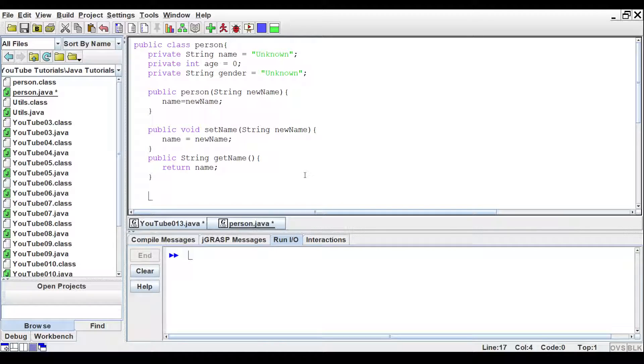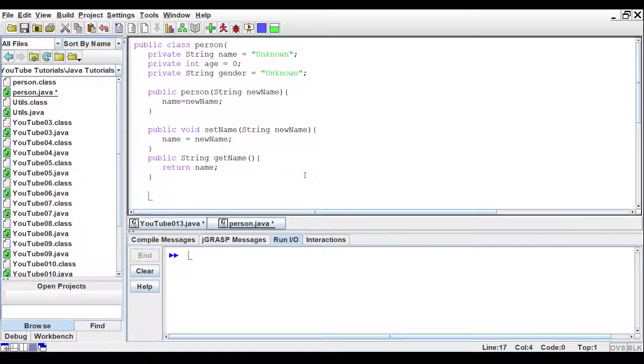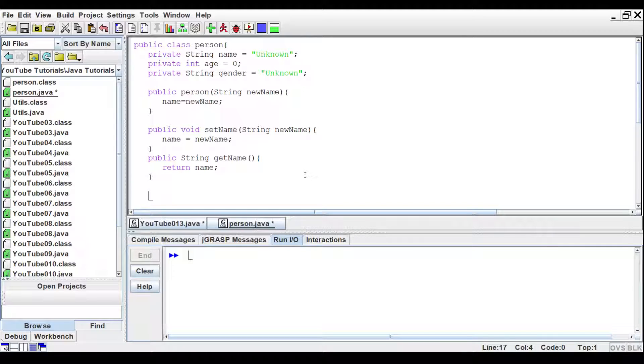So go ahead and type out the other setters and getters for age and gender. I'll give you a few minutes to do that if you want to pause the video here. Otherwise, I'll start filling those out and you can see how it's done. I'll see you in a minute.